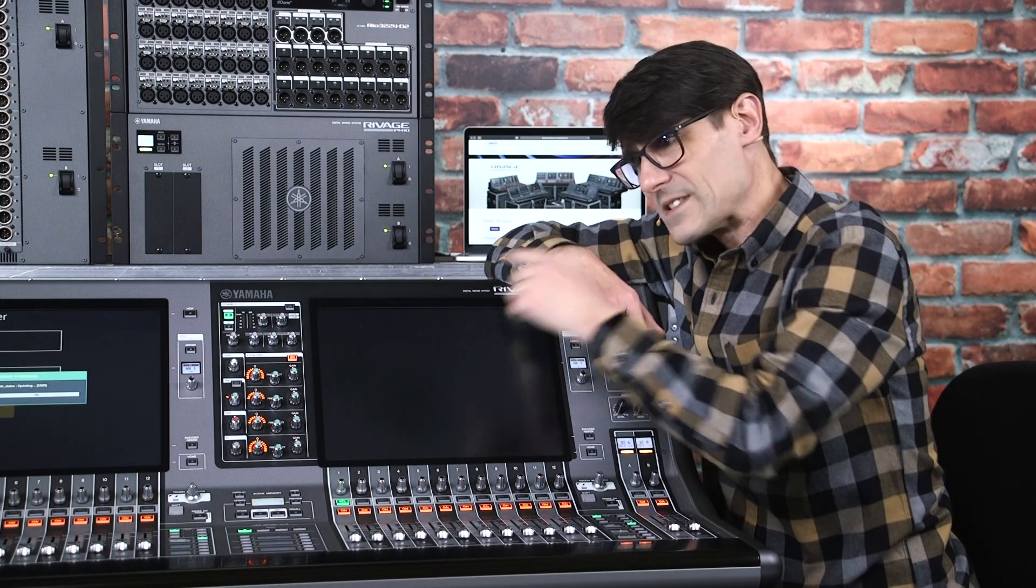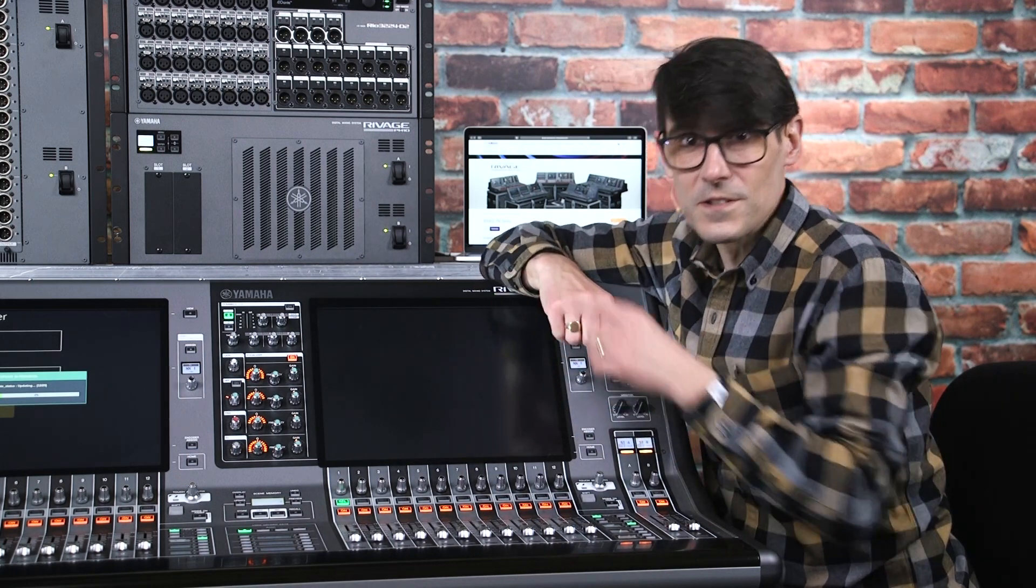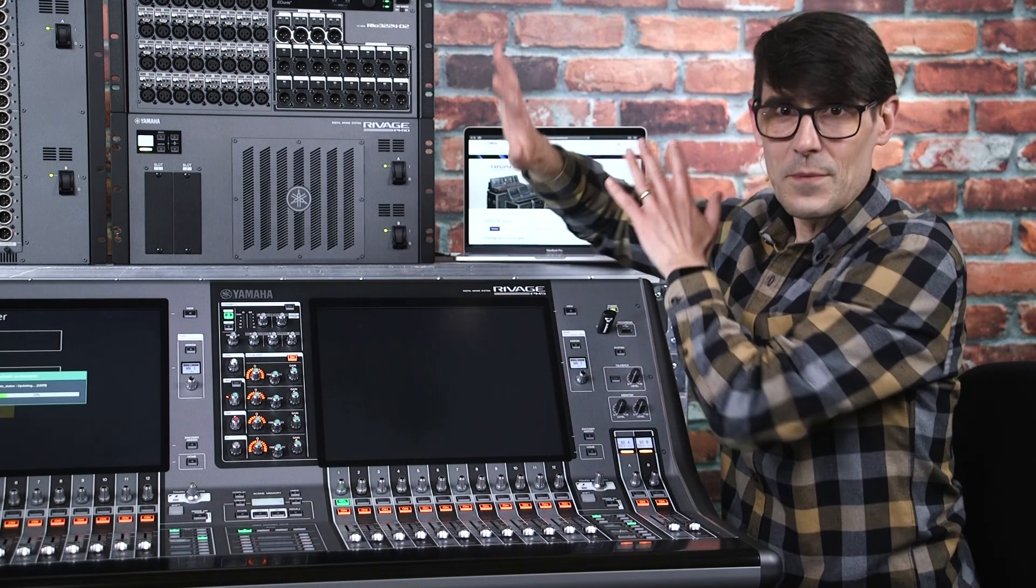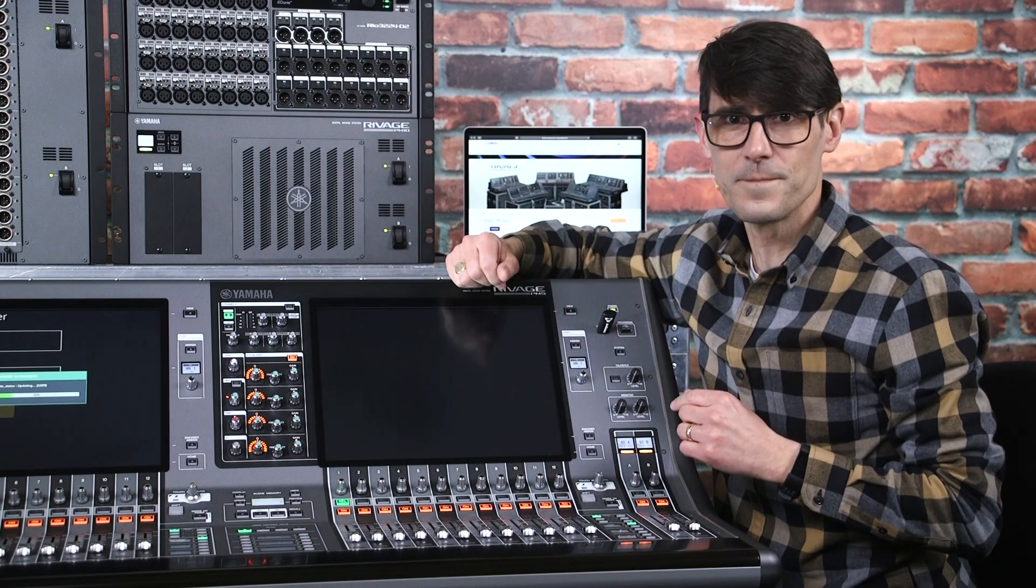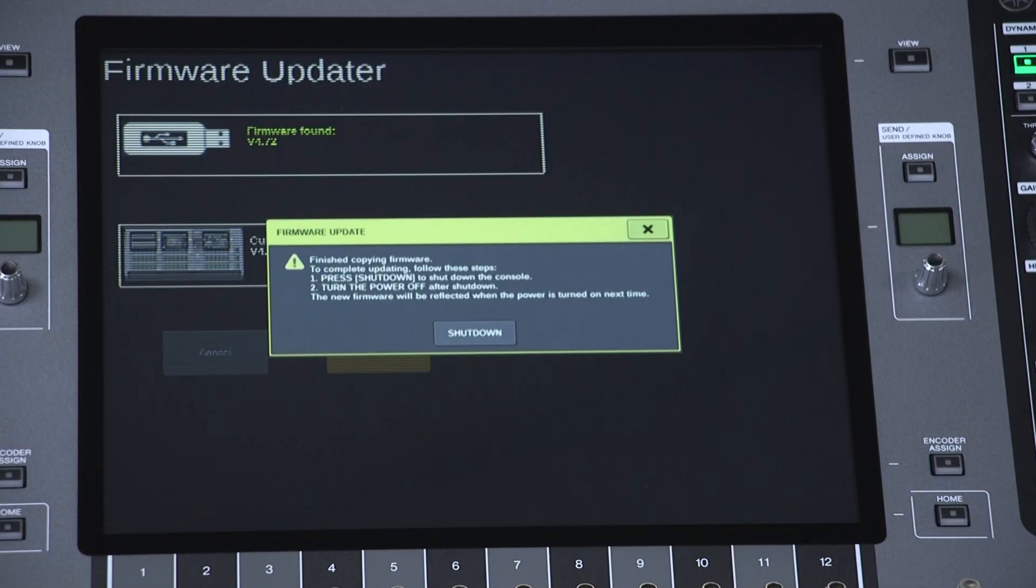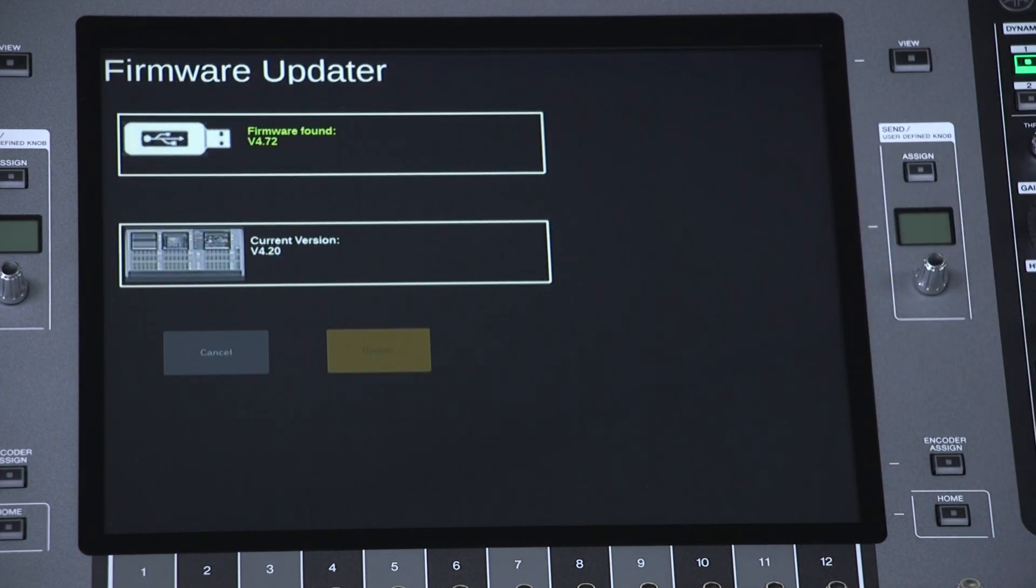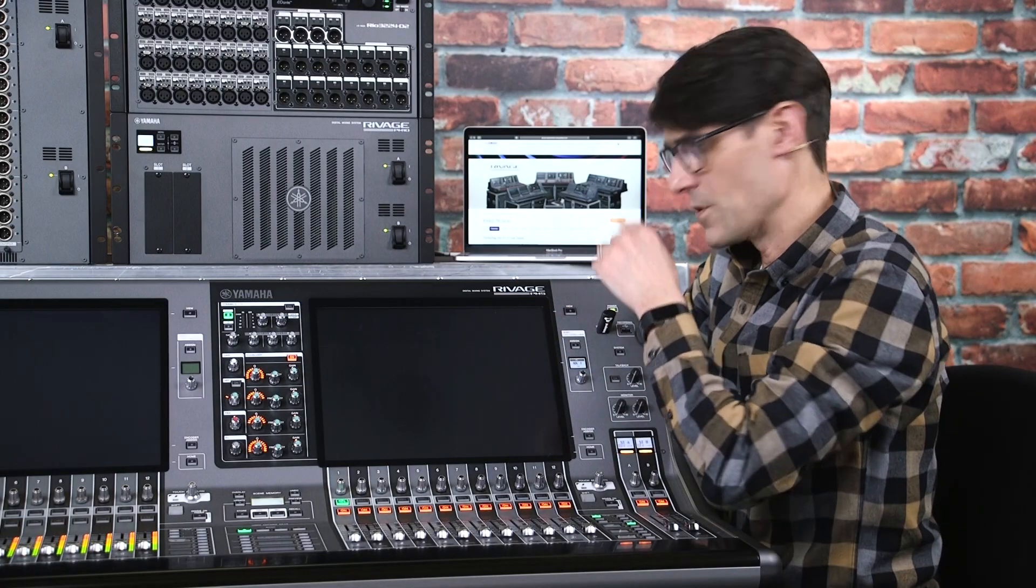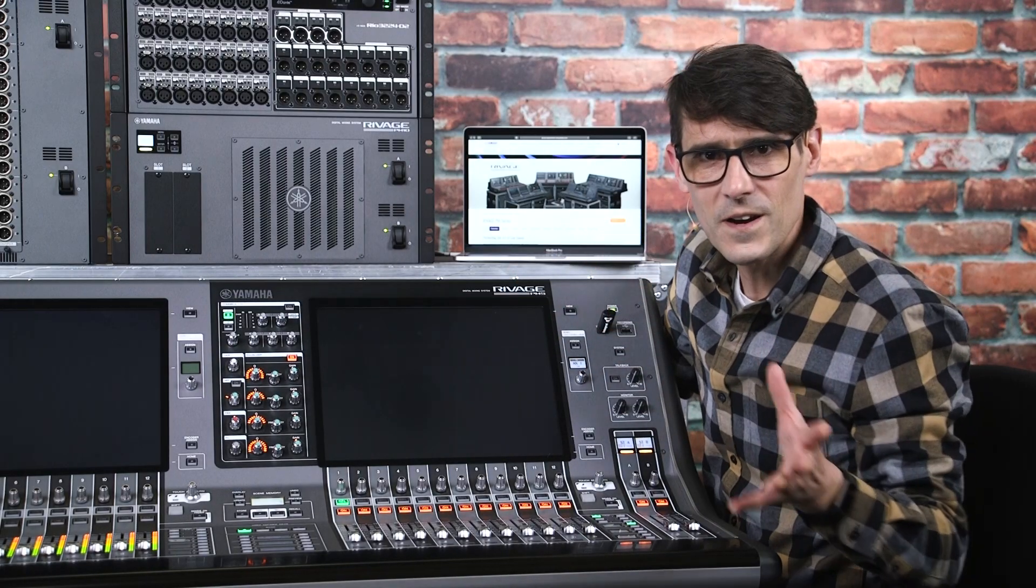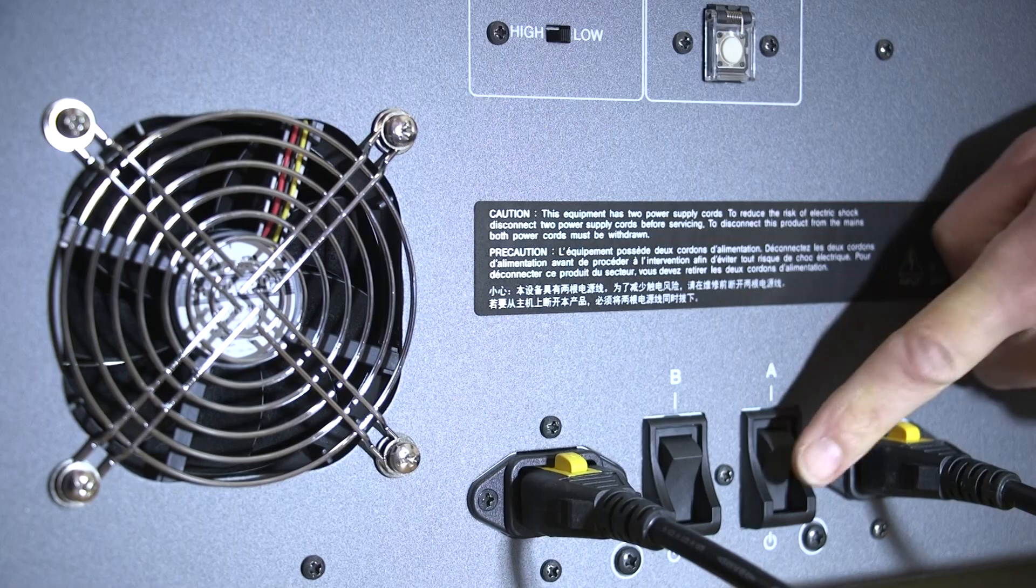Depending on the particular update, it may take 20 minutes or so to complete. So, it's a good idea to update the other devices while you wait. Anyway, the console will let you know when it's done, and will instruct you to shut down the console and turn off the power. Then you can remove the USB drive, reconnect the network and audio equipment, and power up again.